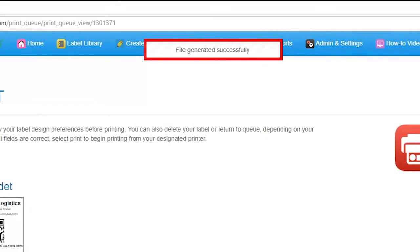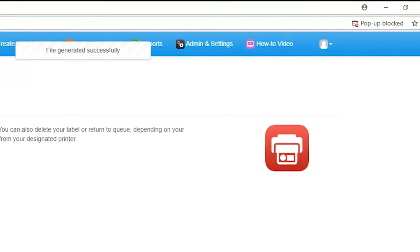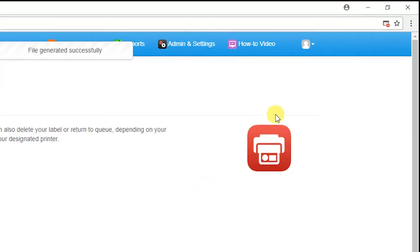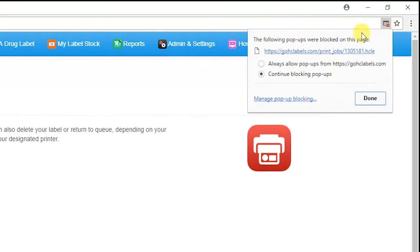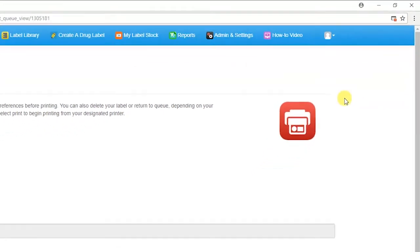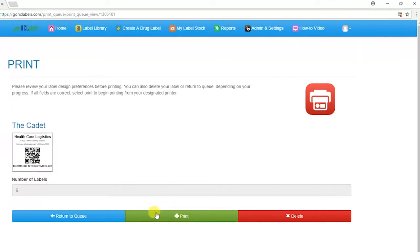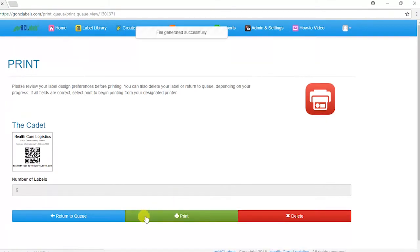A message should appear saying the file was successfully generated at the top of the window. If a message appears saying your browser blocked a pop-up from GoHCLabels.com, or you notice there is no activity after you click Print, click on the pop-up alert icon and select Always Allow. Then click on Done and Print.